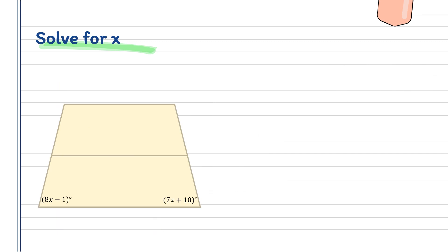For our next example, we have our trapezoid. This trapezoid is isosceles — the top and bottom sides are parallel, while the sides are equal. By our theorem, when the trapezoid is isosceles, the base angles are congruent.